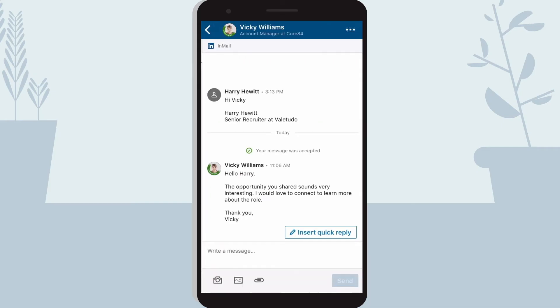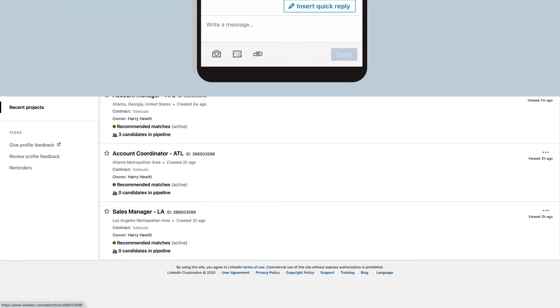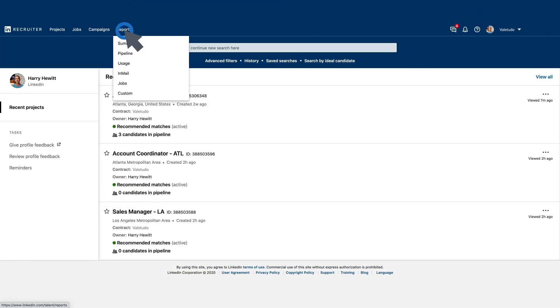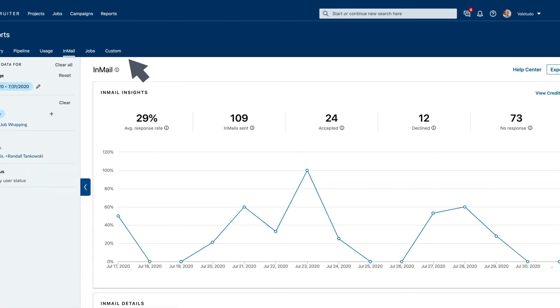And as you begin to hear back from potential candidates, dig into your InMail performance metrics, identifying opportunities to improve your response rates.